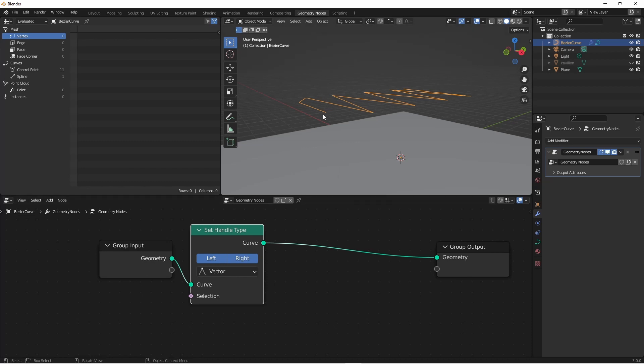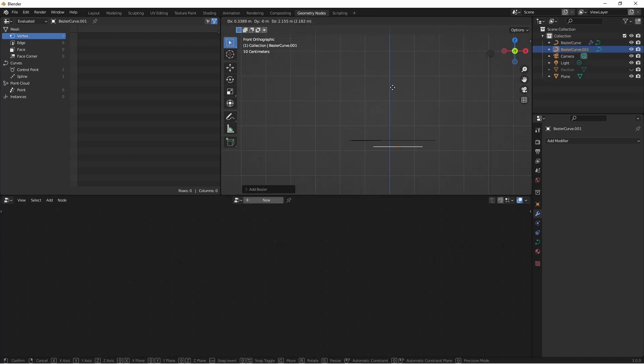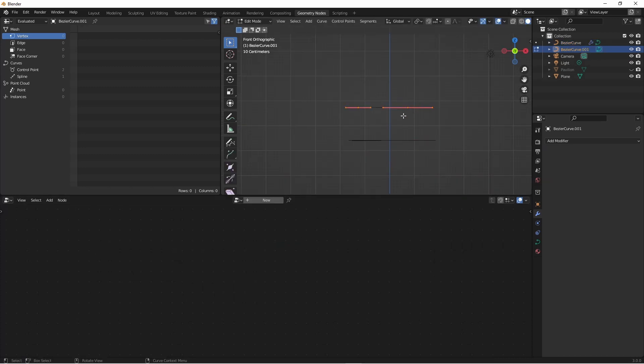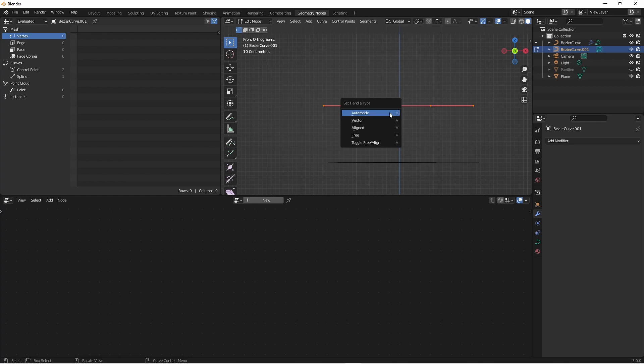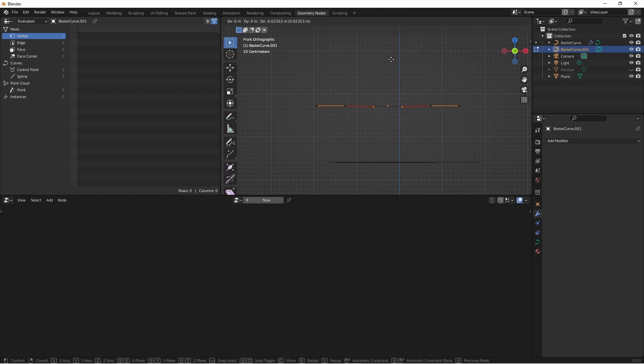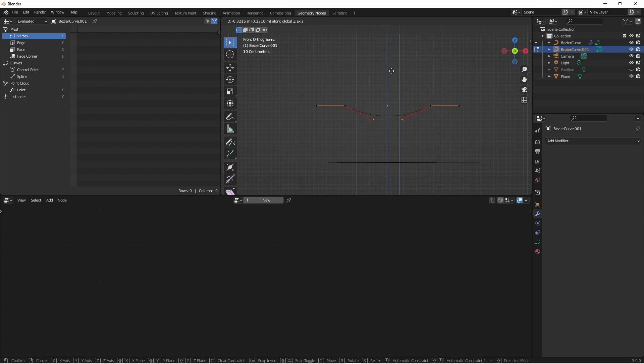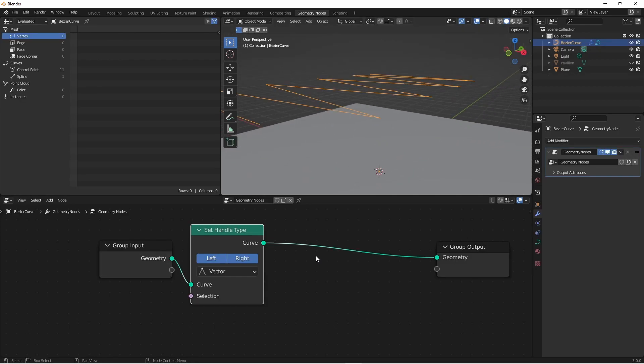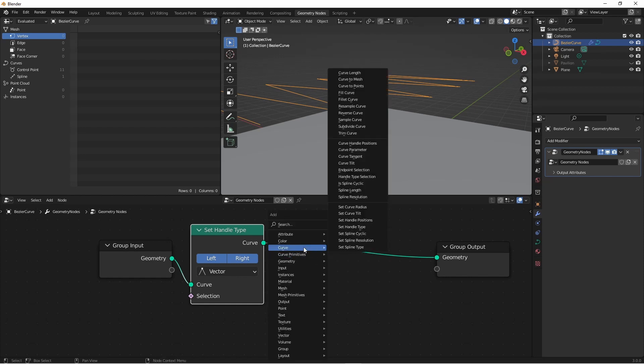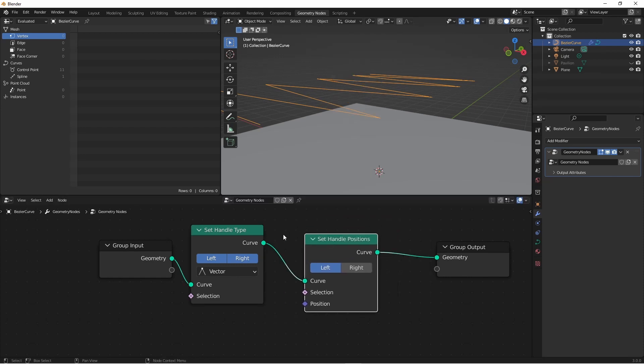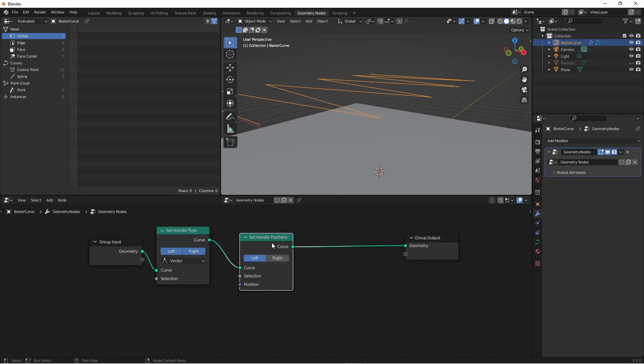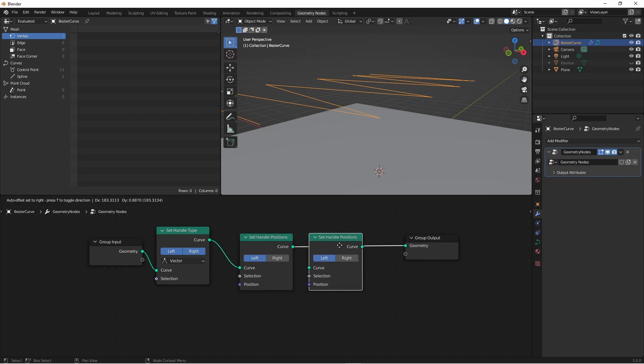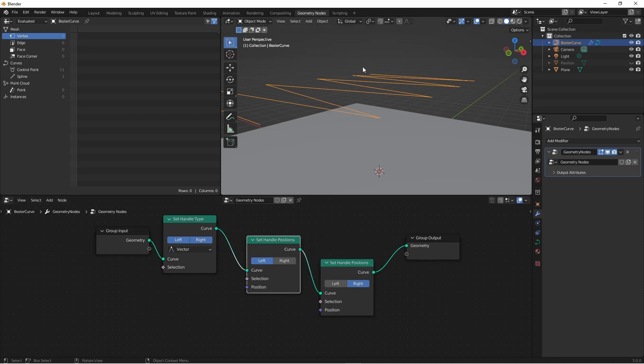The next thing we want to do is pull the handles down. If I were to add just a regular bezier curve, press V twice and grab these inside handles and move them downward you see you get this drooping cable effect. That's what we want to do with our node tree. To do that we'll use a set handle position node. Now as I've explained in other videos the set handle position node can only do left and right one at a time. It can't do both at the same time like the set handle type, and that's just a limitation of the way curve handles work. So I'm going to duplicate this set handle position node and set it to right.